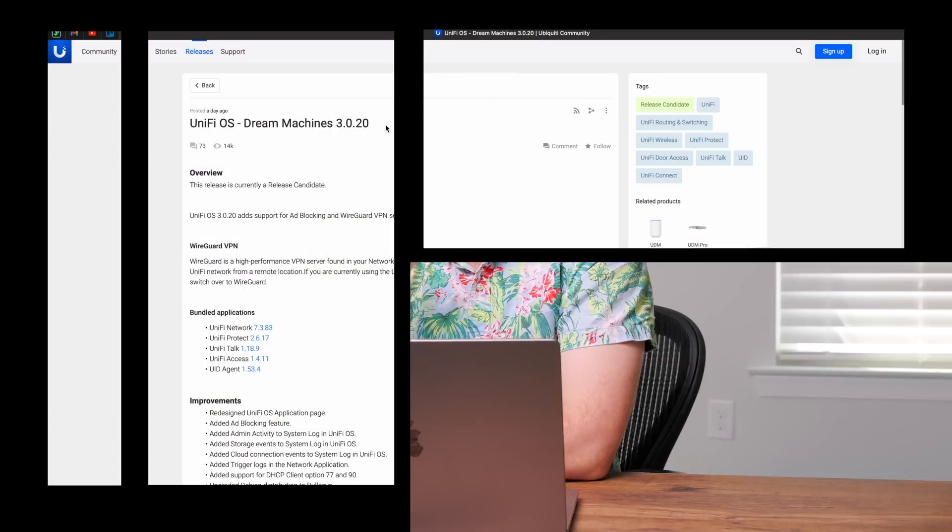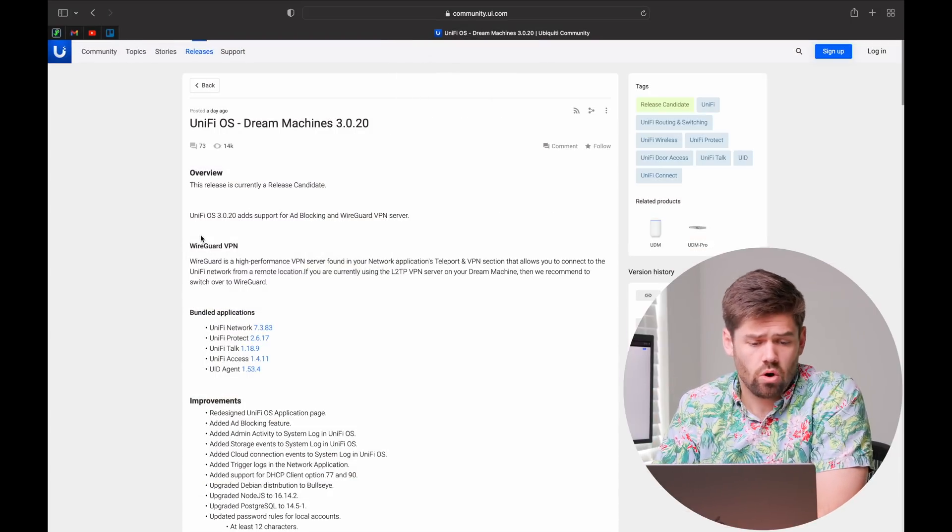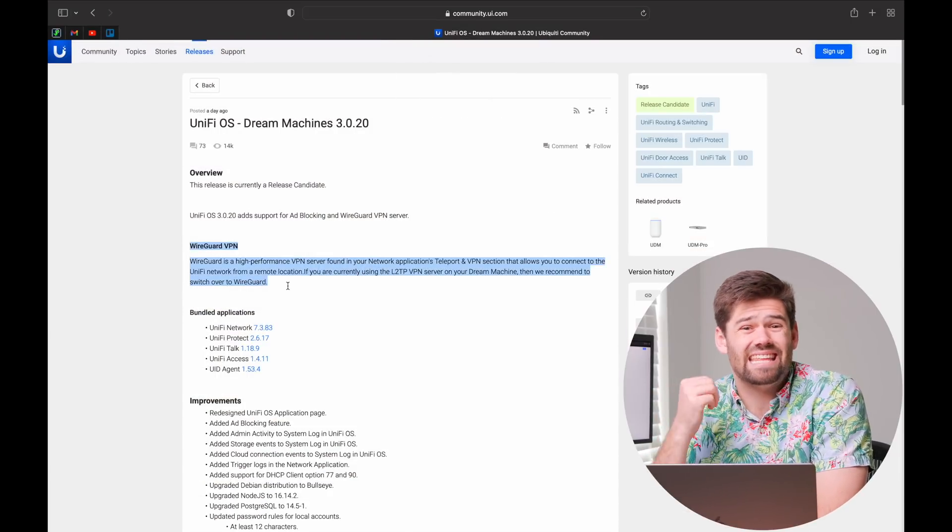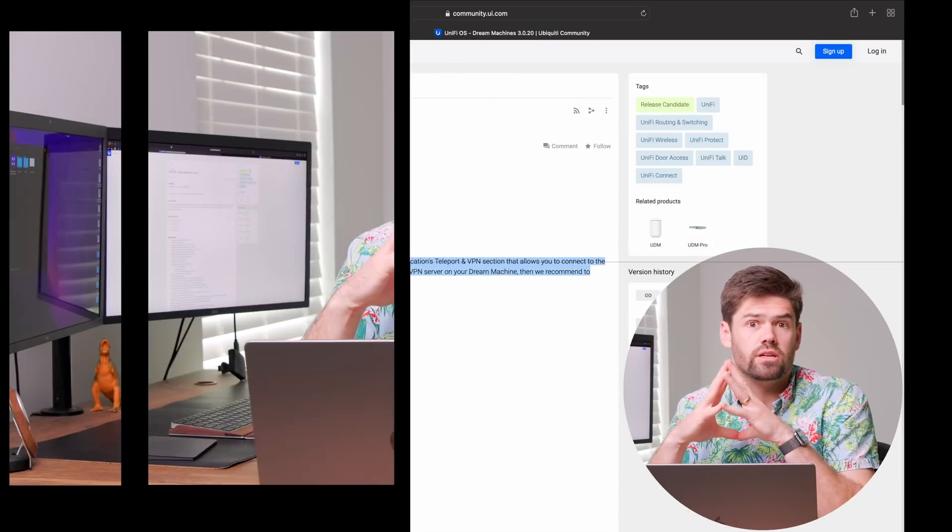And this UniFi 3.0 update has a lot of really nice quality of life features, especially my favorite right now is the WireGuard support natively built in to the Dream Machines. So for those of you who do not know, WireGuard has just been added into UniFi Dream Machines.